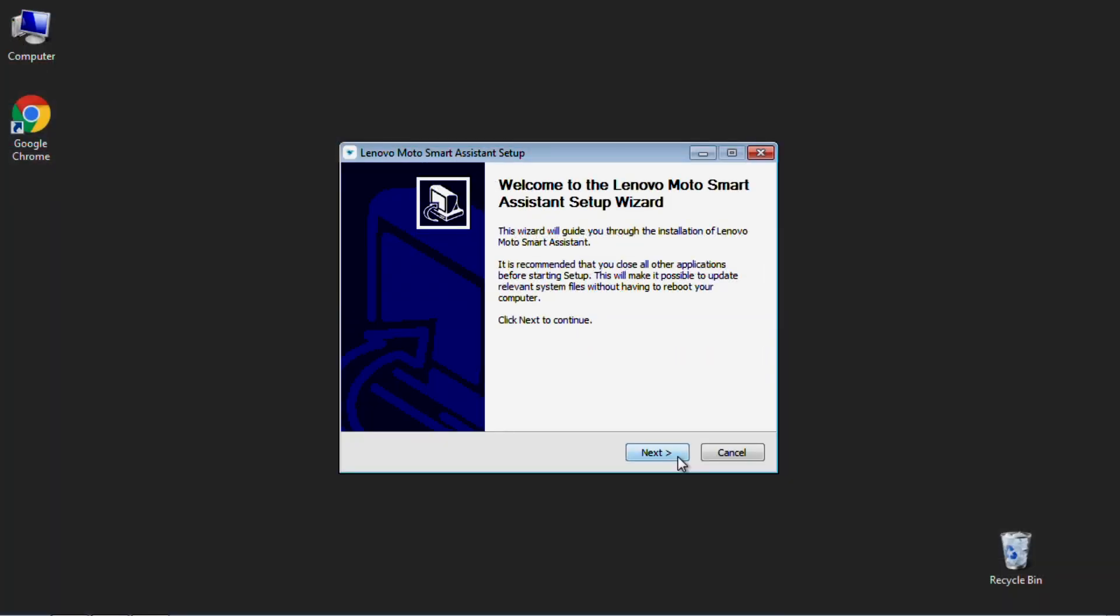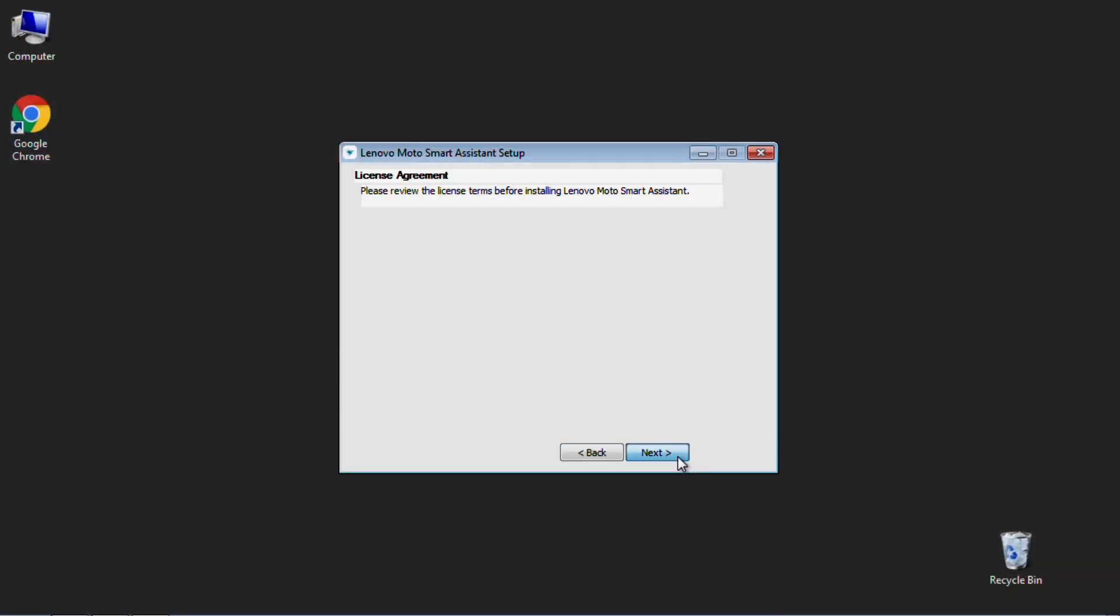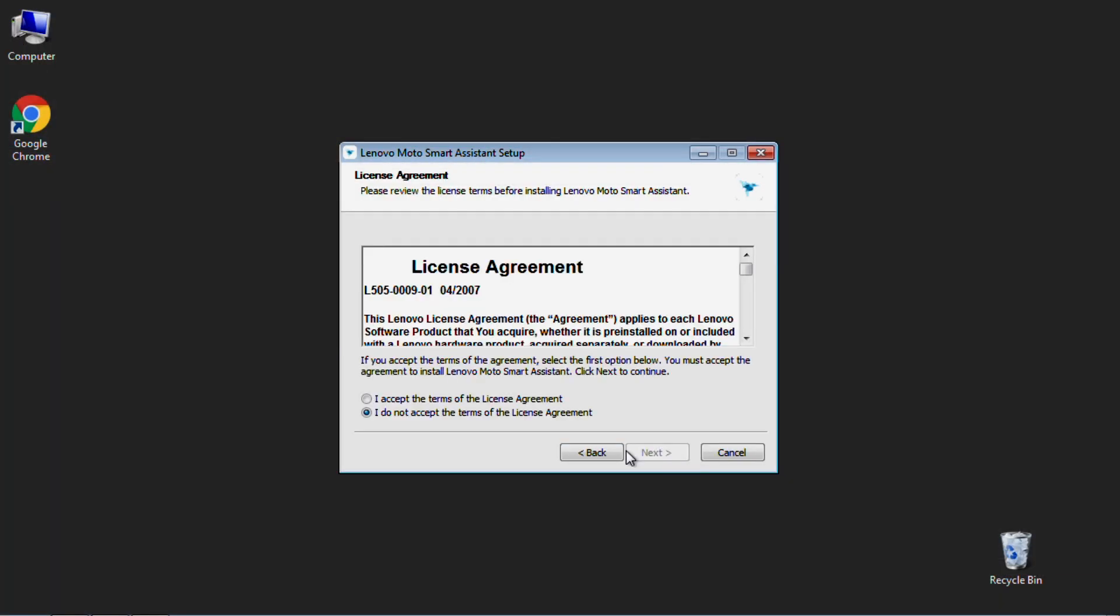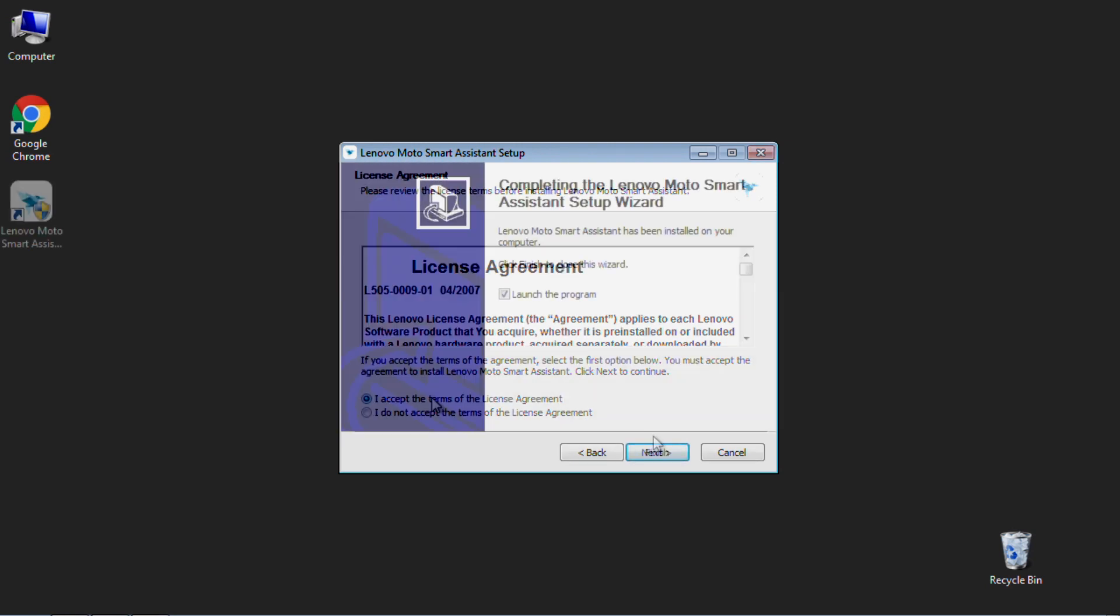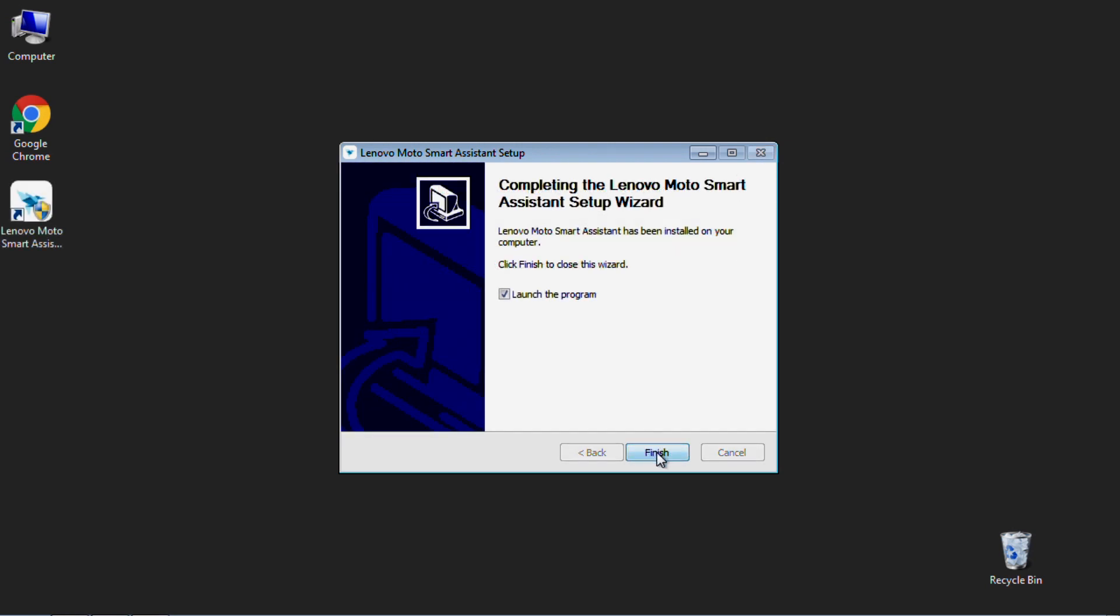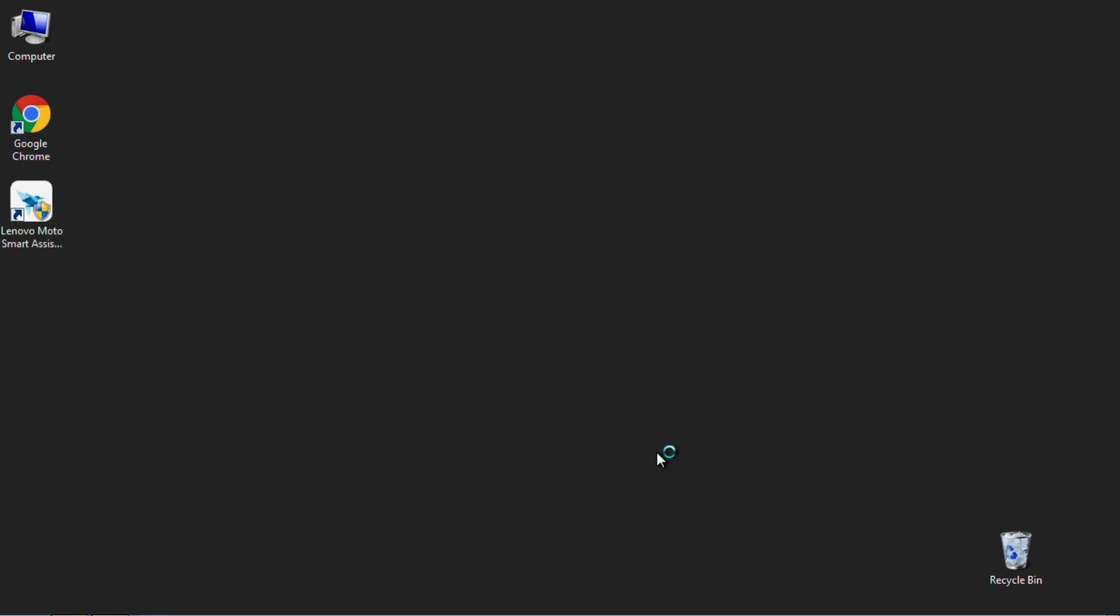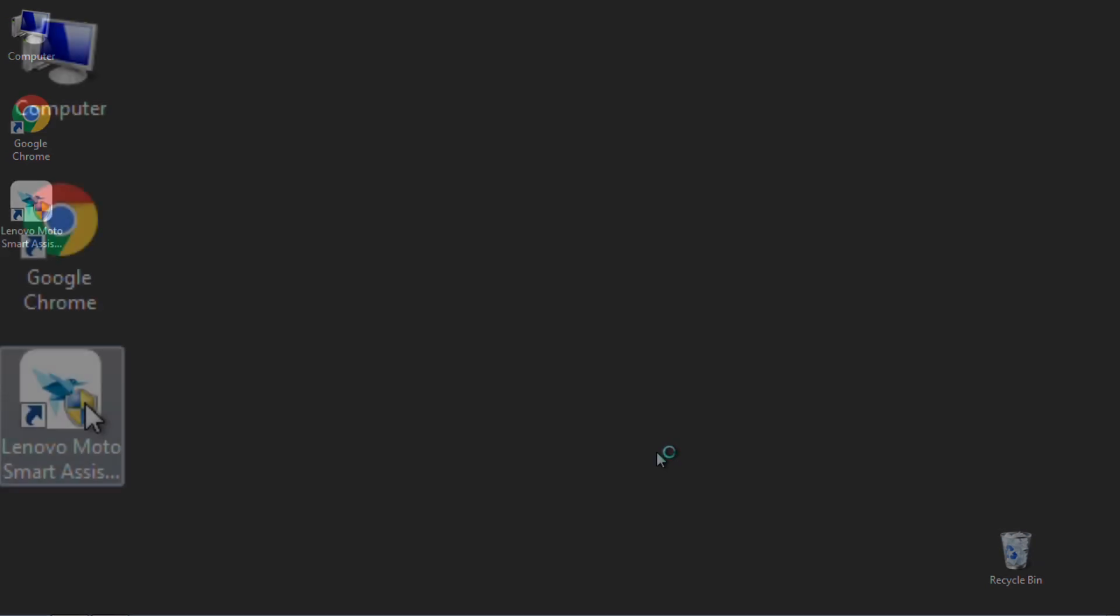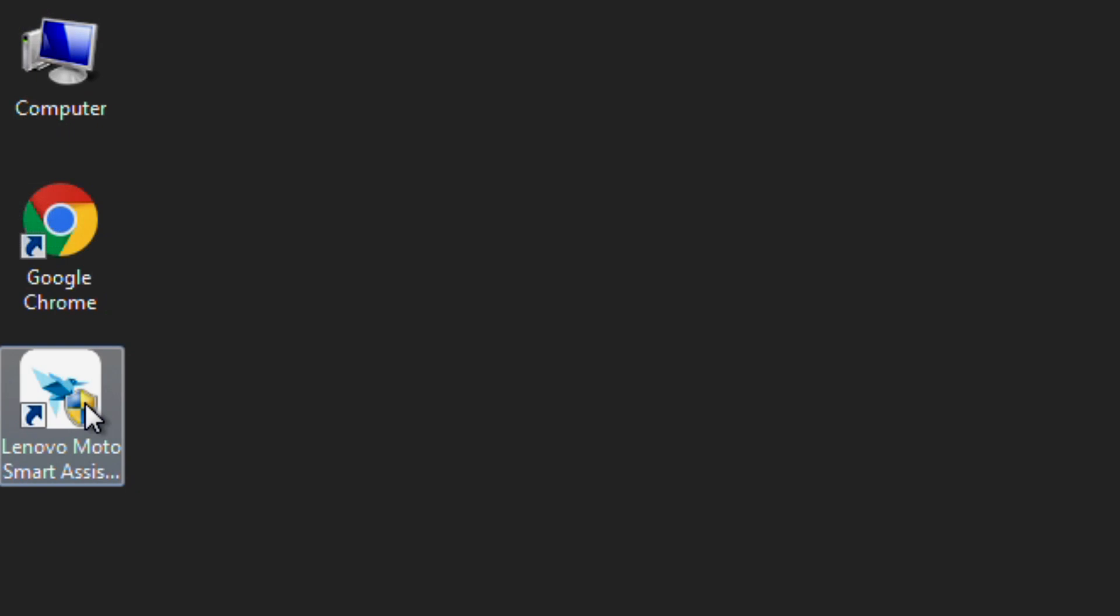Go ahead and launch the installer and be sure to follow the default install prompts. Once LMSA is fully installed, you will see a Lenovo Moto Smart Assistant icon on your desktop.